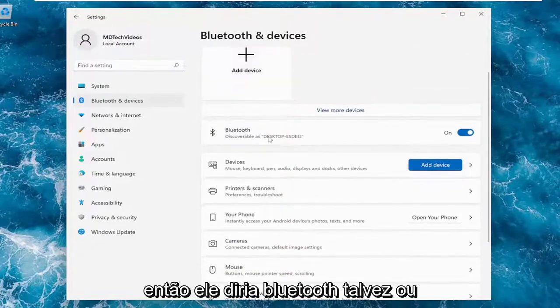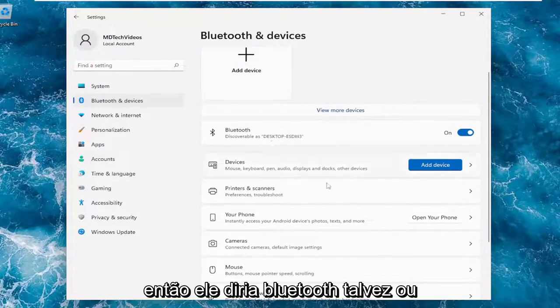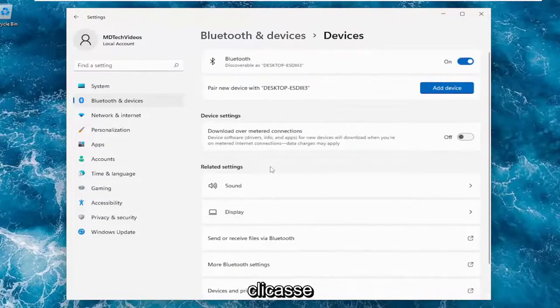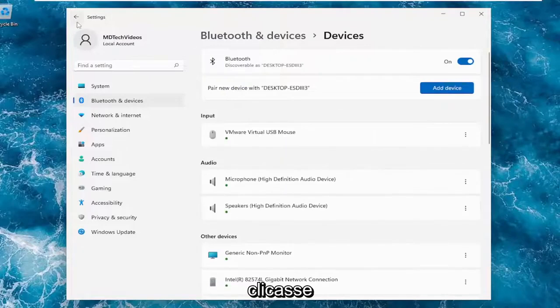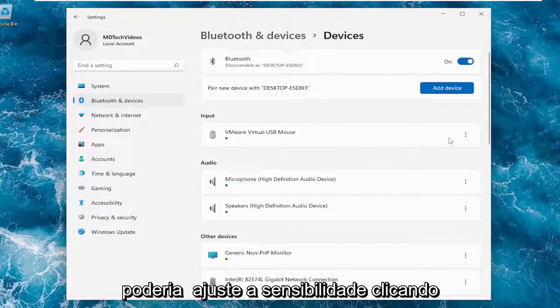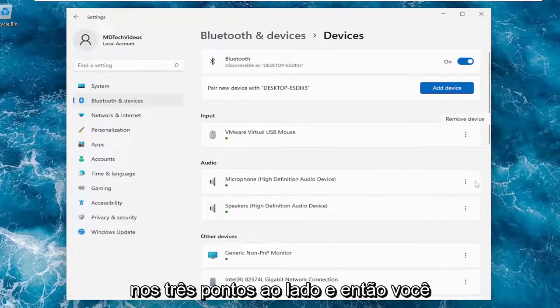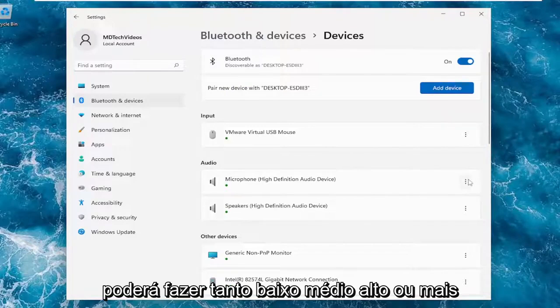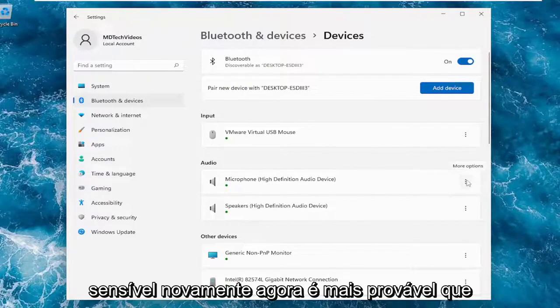It would say Bluetooth perhaps, or it would say underneath devices if you clicked on that. You would find it in here, and then you could adjust the sensitivity by clicking the three dots next to it. You could do either low, medium, high, or most sensitive.